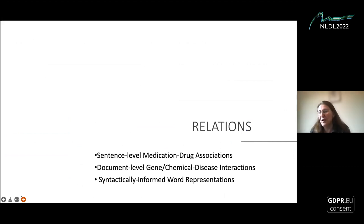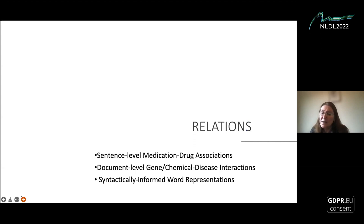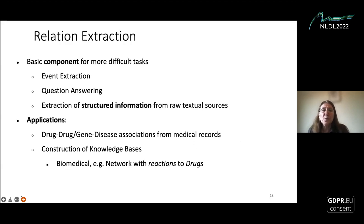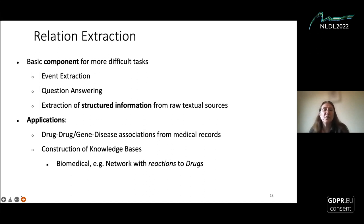The next step of information extraction is relations. Relations are first of all based on sentences, and in those cases mostly supervised techniques are used. I decided to omit unsupervised methods we have developed, but also mention document-level and syntactically informed word representations. Relation extraction is an important part of other tasks like event extraction, but also question answering and search based on relations, and any type of extraction of structured information from raw text.